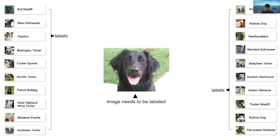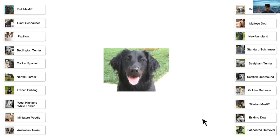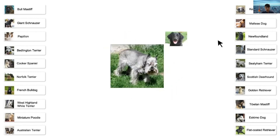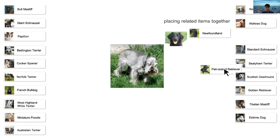This is our proposed interface. The center is the image to be labeled and the two sides are the labels. The user needs to select an appropriate label from the two-side label list for the image. Now I will show you a demo video. In this interface, an open space is provided. The user first spatially lays out images and labels on the open space, placing related items together.